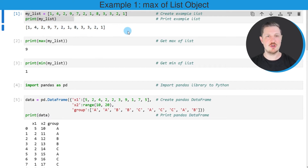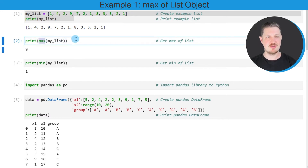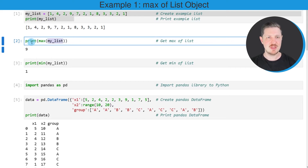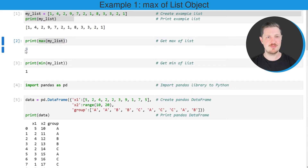Now let's assume that we want to return the maximum value of this list. Then we can use the max function, as you can see in the second code box. Within the max function, we simply need to specify the name of our list object. Our list object is called myList, and I'm also using the print function to print the output of the max function below the code box. The maximum value of our list object is the value 9.